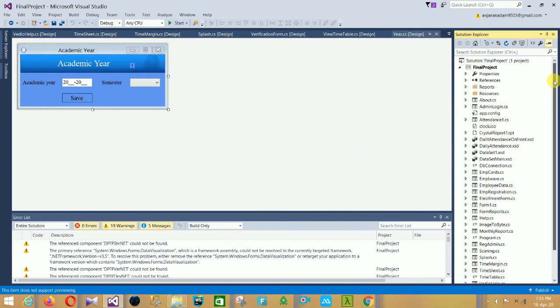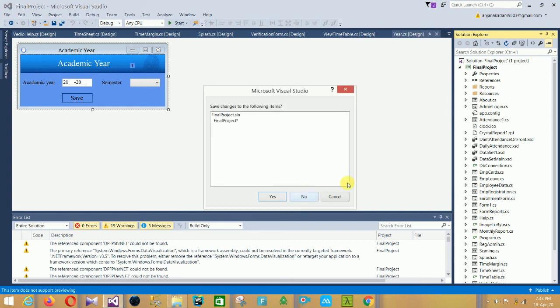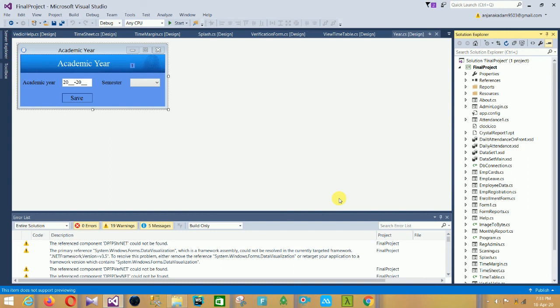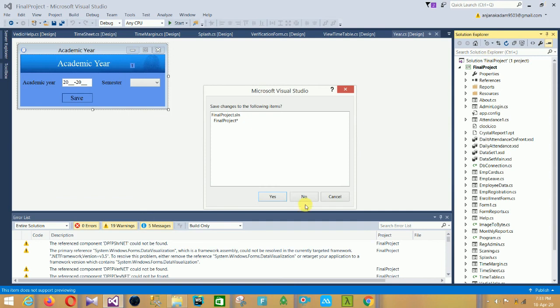This is our Attendance Management System project. I hope you like this project and this video. If you are new to my channel, Technical and Programming, please subscribe and click the bell icon for notifications of new videos. Thanks for watching, bye friends, thank you so much.